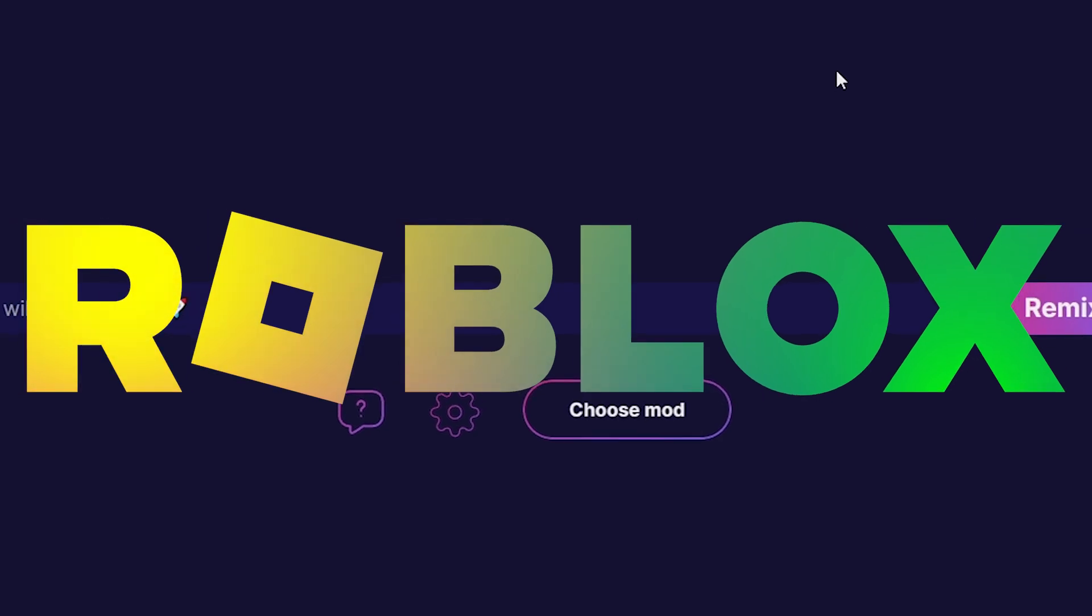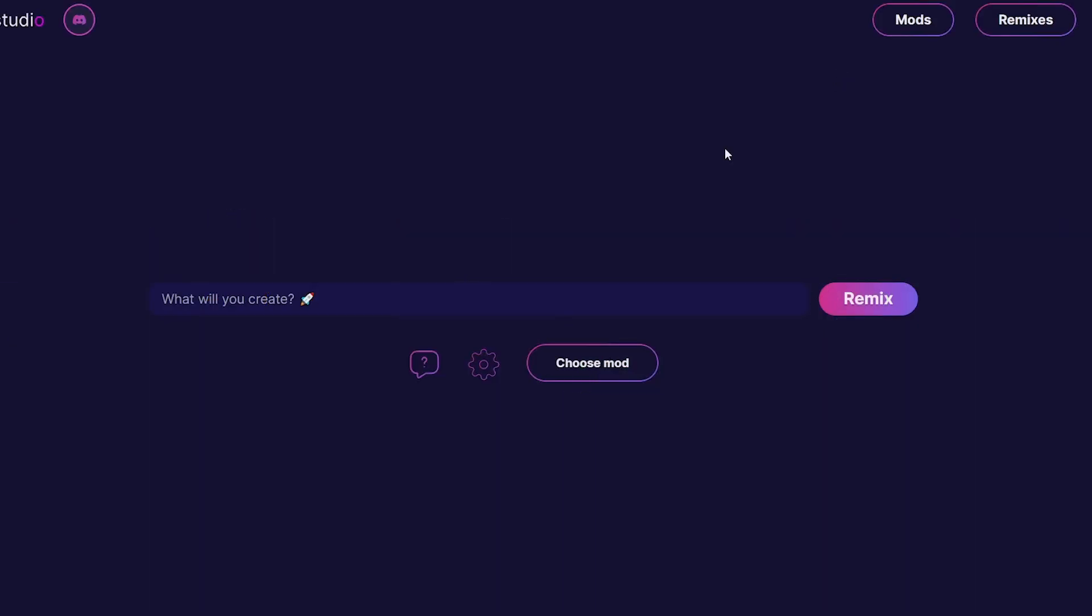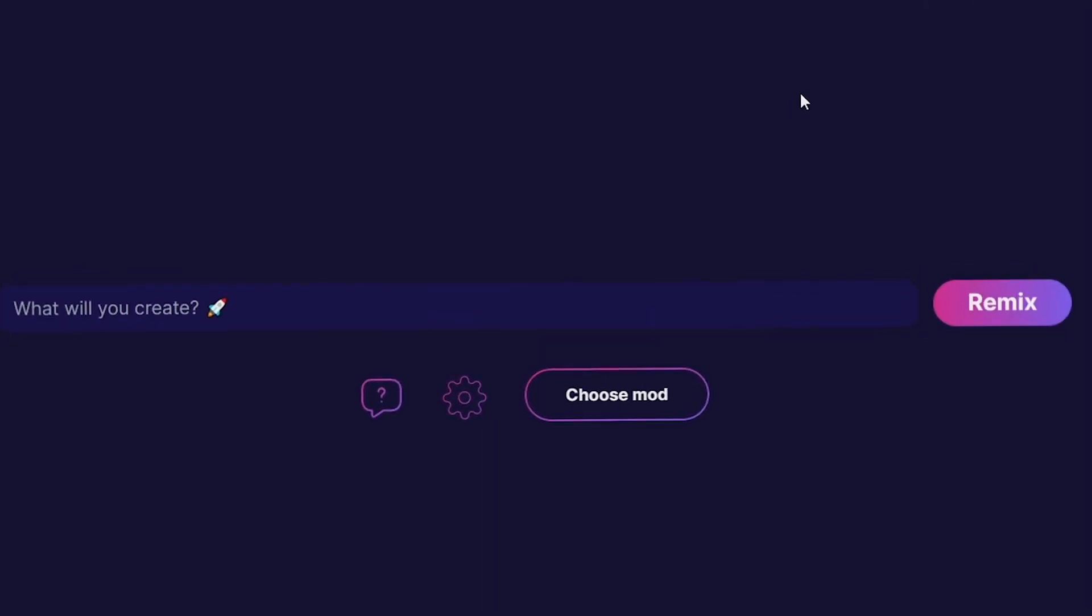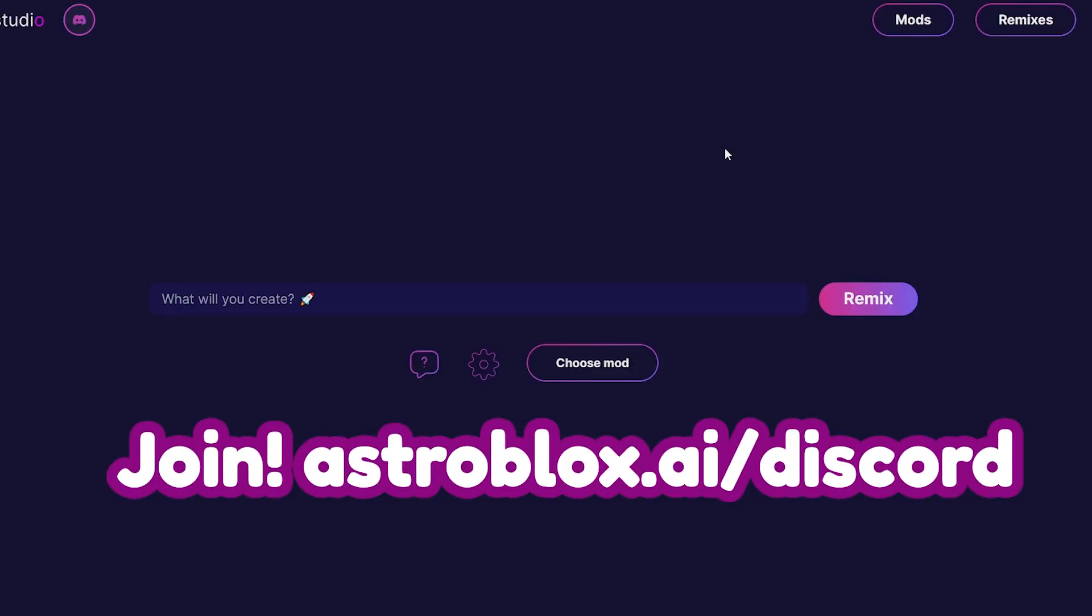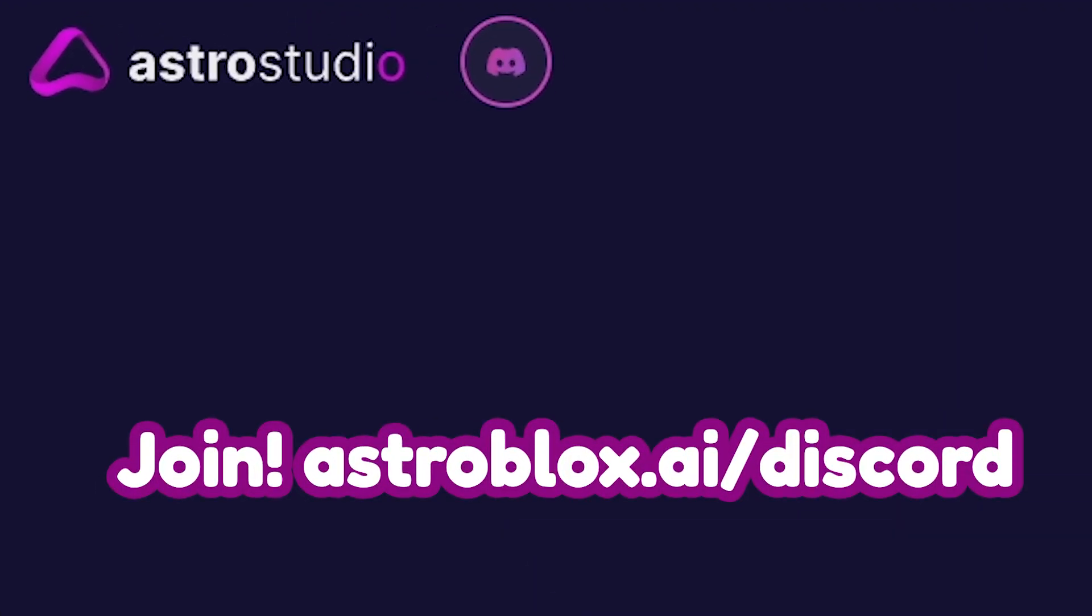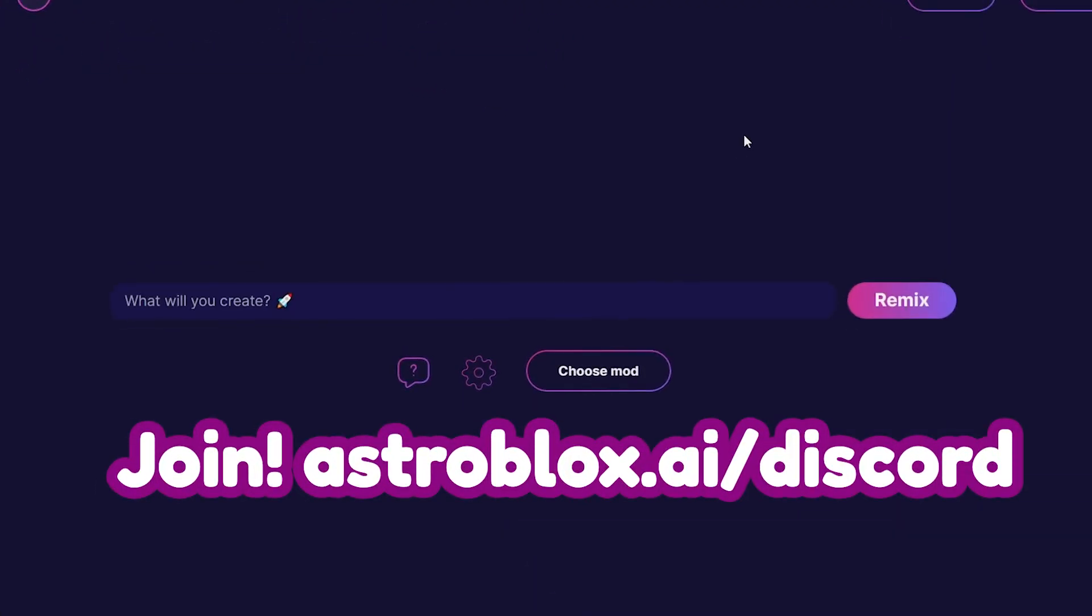We're going to look at an amazing new AI made just for Roblox that you need as a developer because it generates GFX in any style instantly. This AI is called AstroBlocks, and it's really crazy. Let's get into AstroBlocks and how to use it to make amazing GFX.